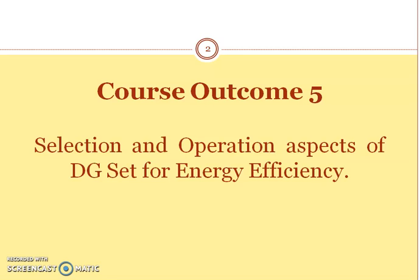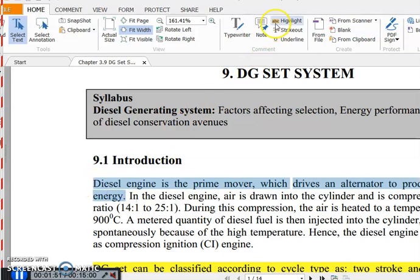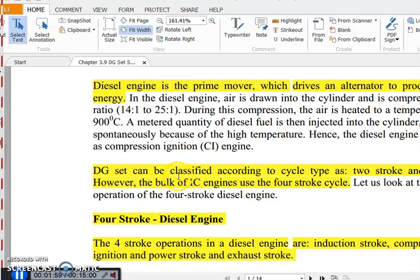The DG system is a diesel generating system where the diesel engine is the prime mover, which drives an alternator to produce electrical energy. The DG set can be classified according to working cycles — two stroke and four stroke. However, the bulk of diesel IC engines use the four stroke cycle, so we will discuss the four stroke cycle here.